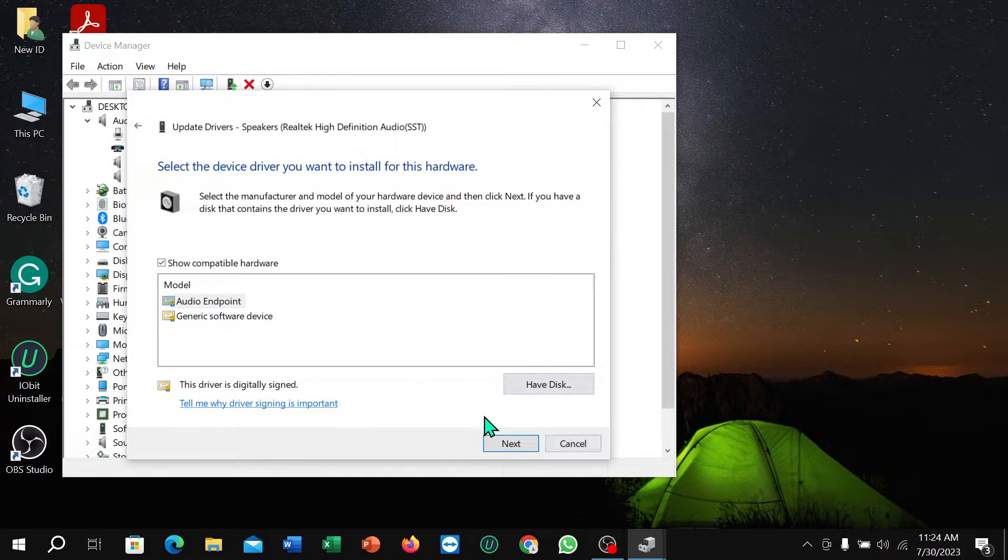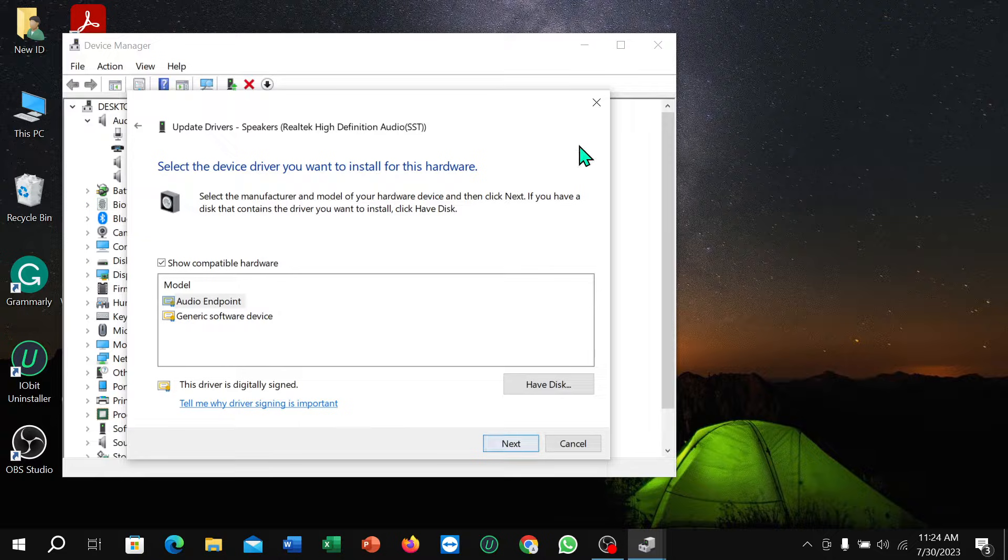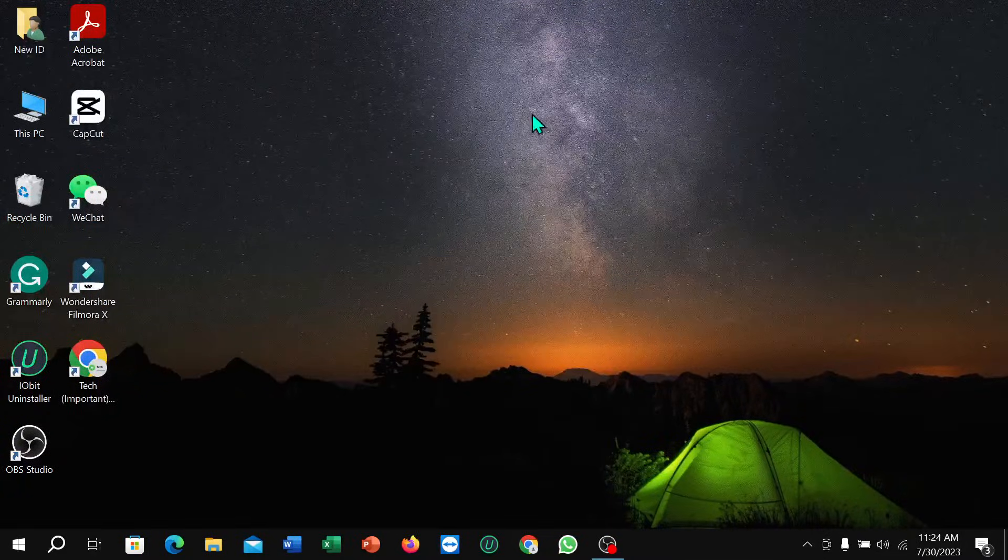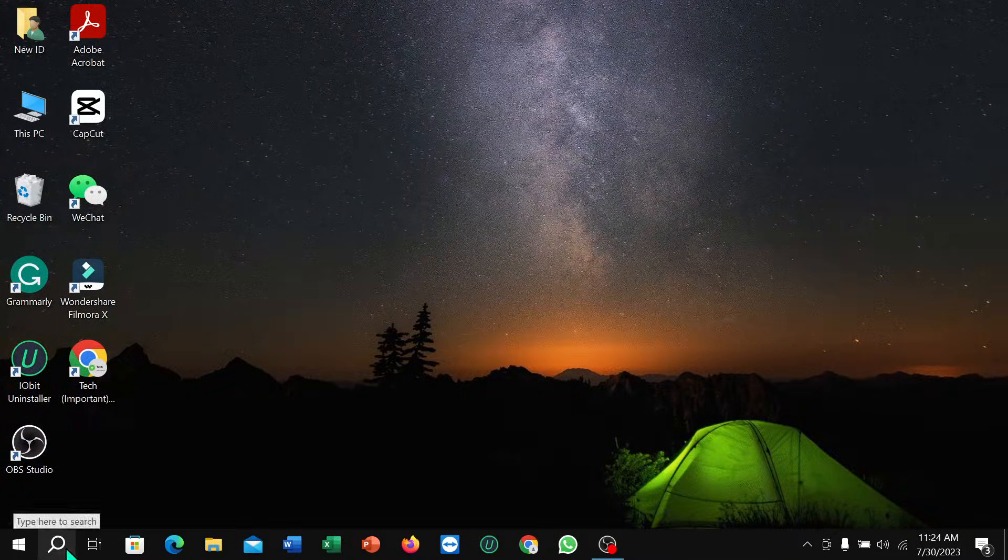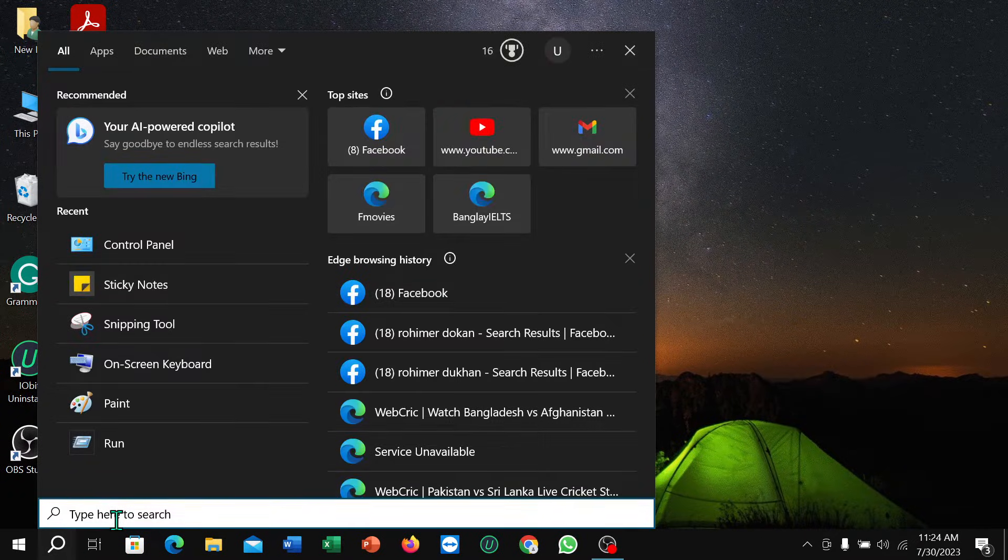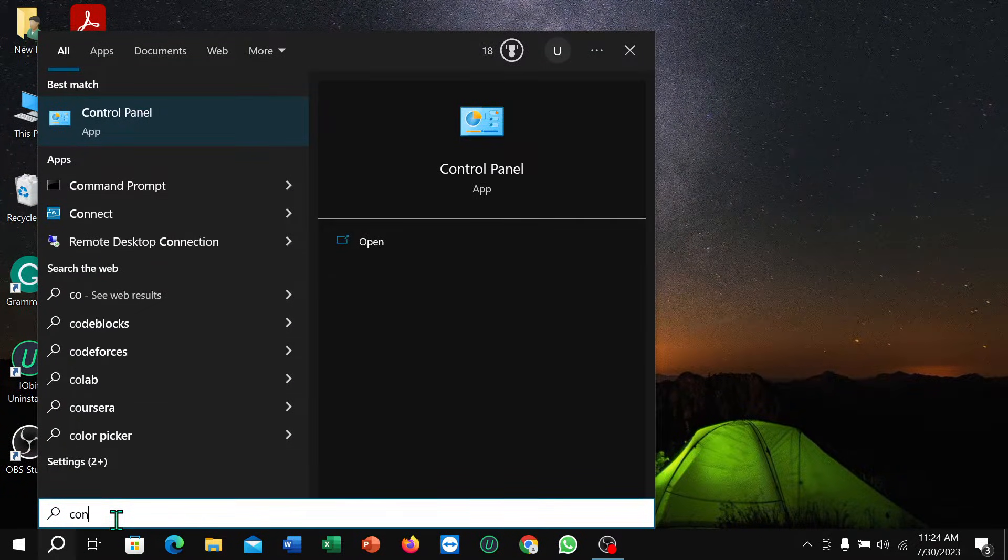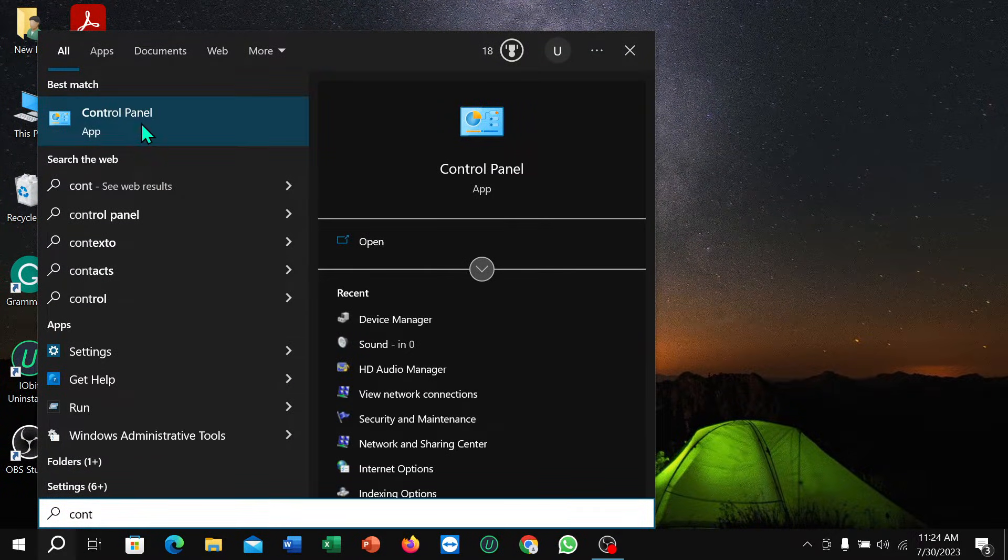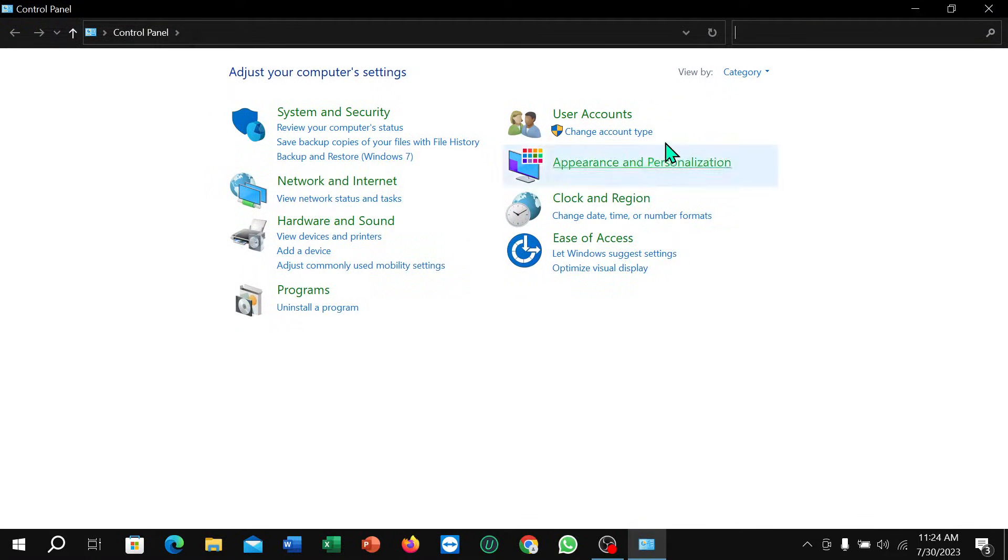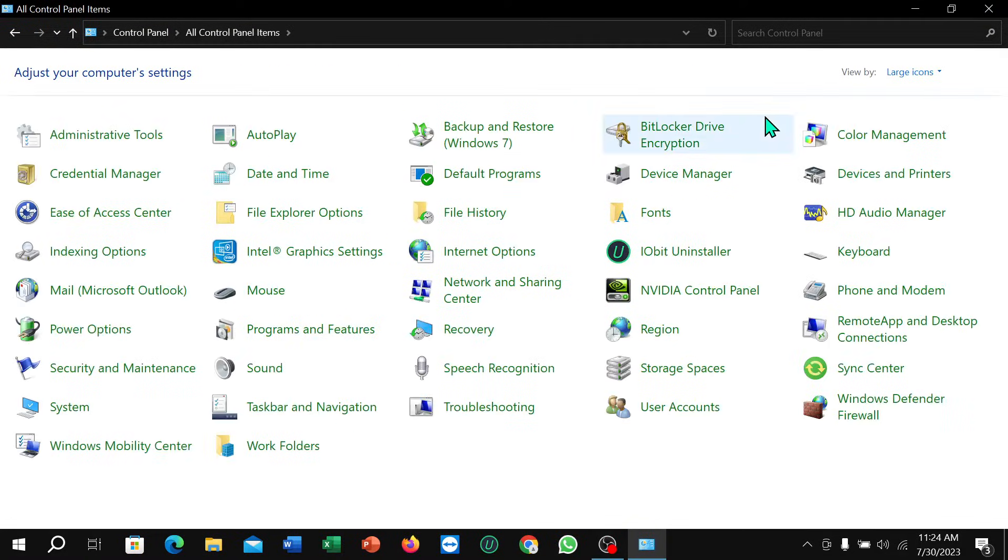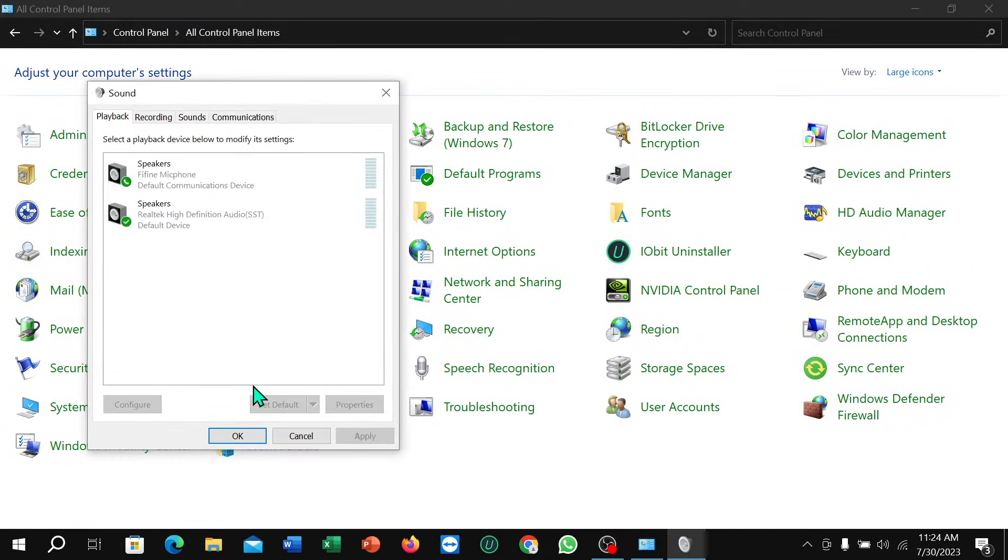After successfully updating this driver, you just need to go to the search option and type in Control Panel. Select your Control Panel and select categories, select large icon, then select sound, then select second on and select properties.